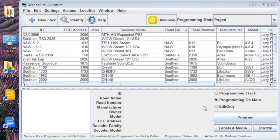Hi folks, Larry Puckett the DCC guy, and today I want to go over some more settings for Decoder Pro. Before we get into that, I want to show you how to find the COM port setting for the default interface that you've installed on your computer to interface with your command station and do your programming, or if you're using a standalone programmer, just to do that as well.